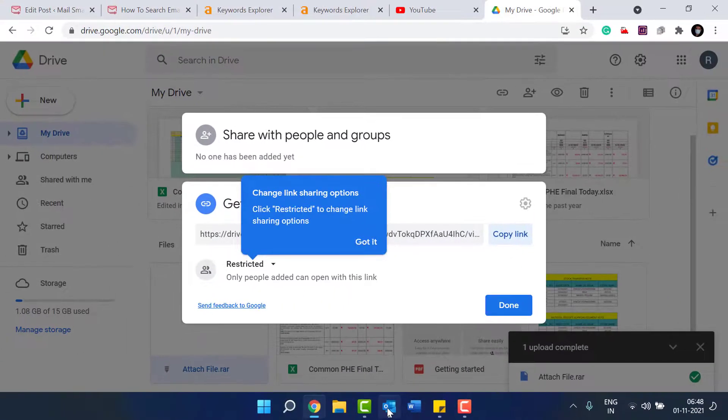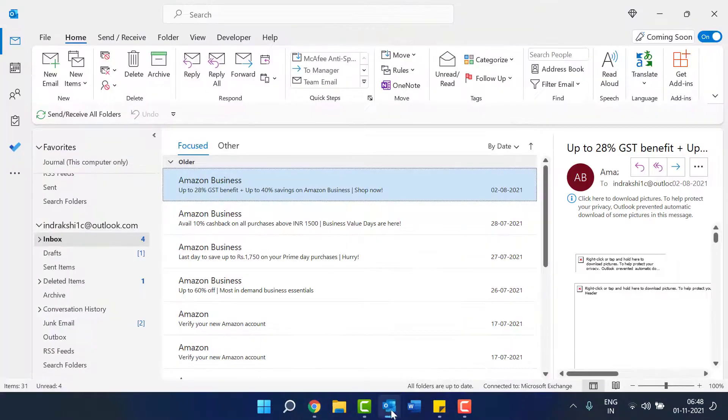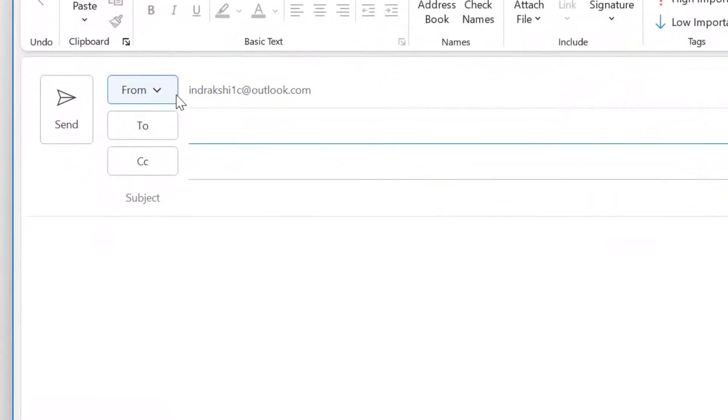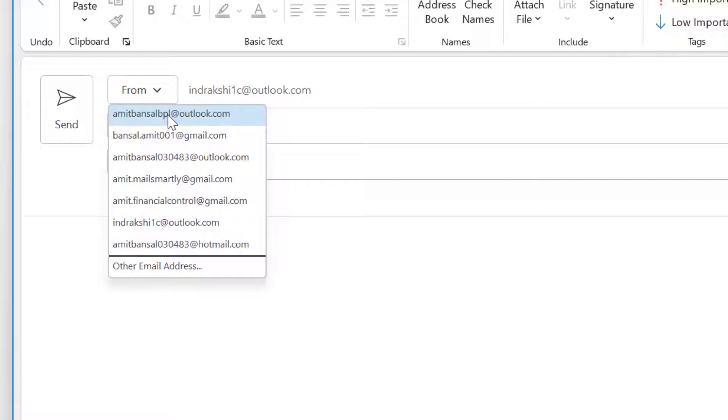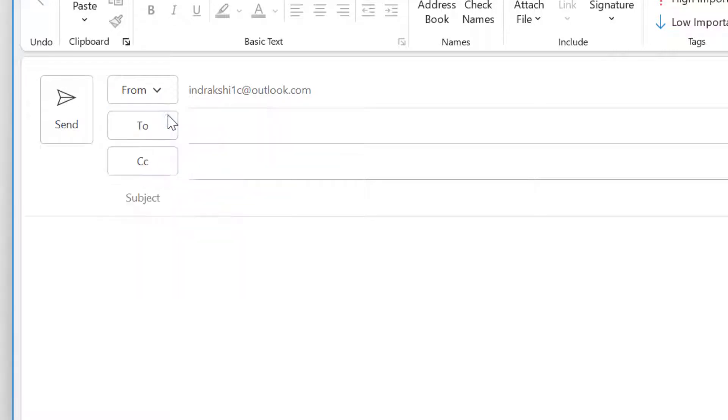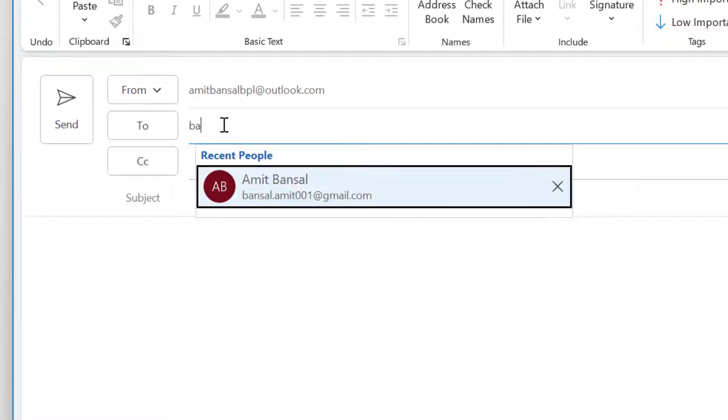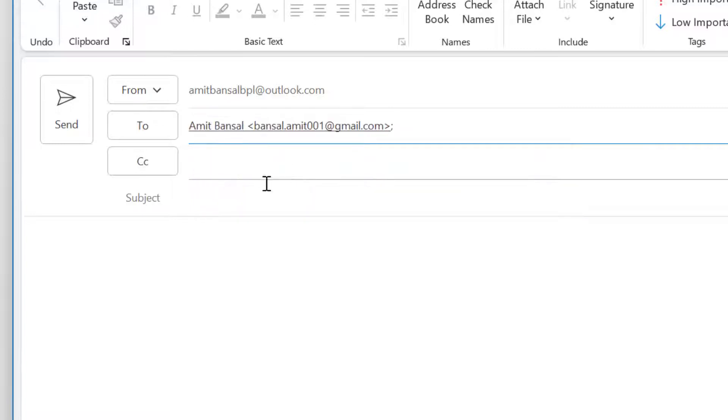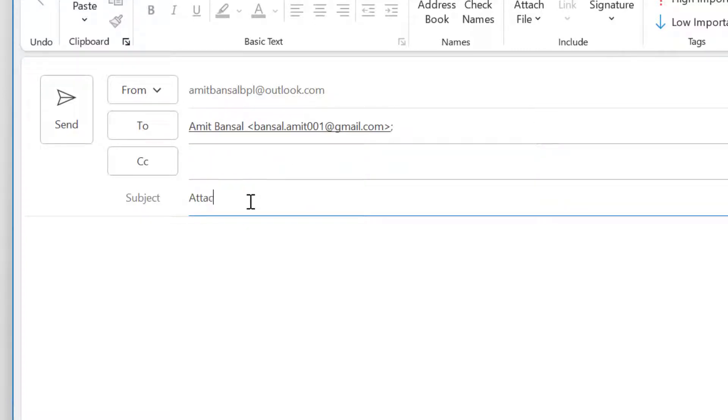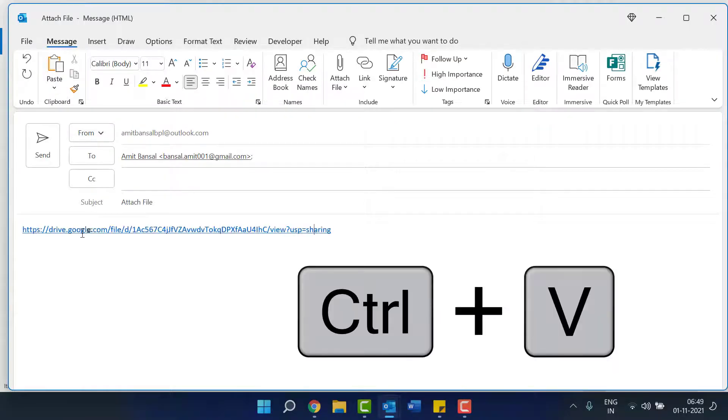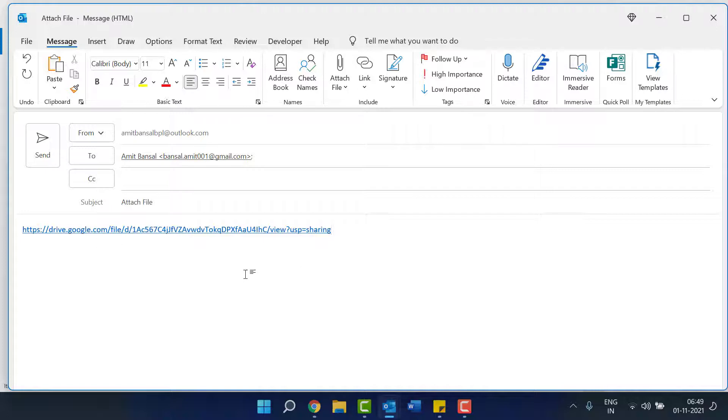Now again go back to Outlook. Click on new email. Select your email address you want to send from. Type the email address of your recipient. Type the subject. Click Ctrl+V to paste the link in this email.